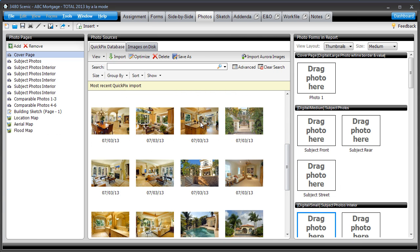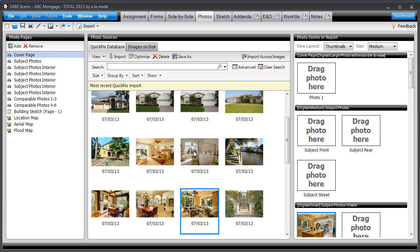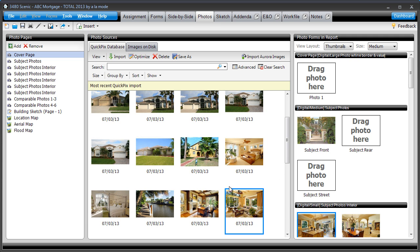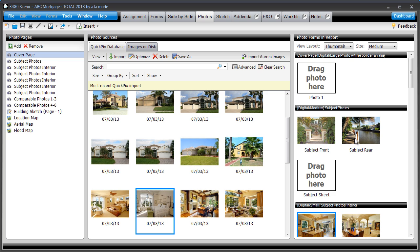Then, simply click and drag your photos into place in the report like normal. Total automatically adds the addresses to each photo for you, including adding the description of front, rear, street, or interior, depending where on the photo pages you put each image.